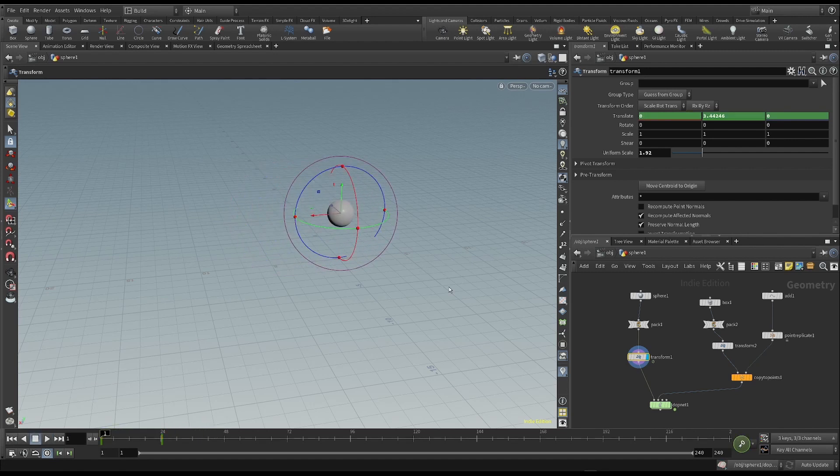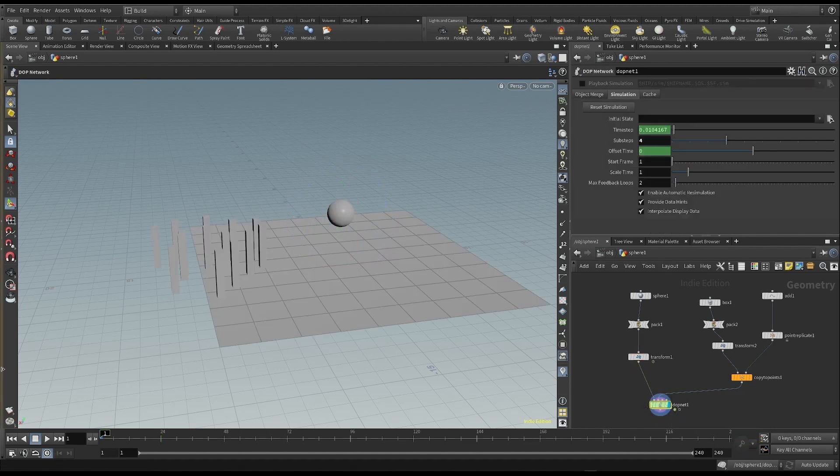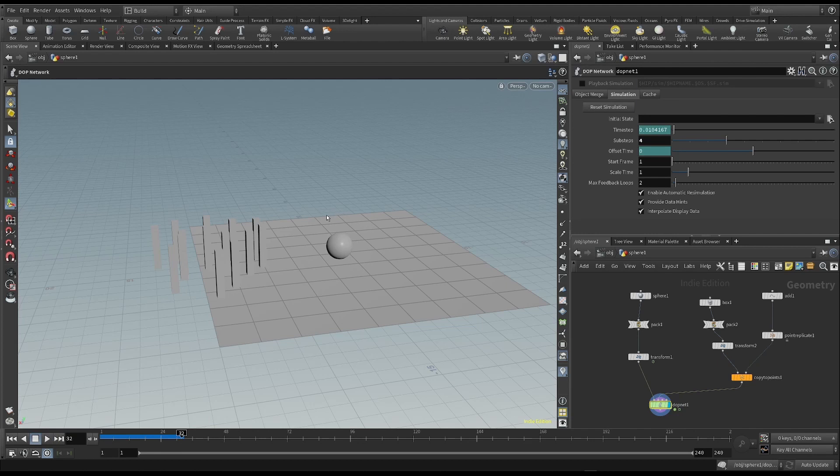But let's see what happens if I turn on the visualization of the Dope Network. Nothing really changes in the simulation. In other words, the sphere is only affected by the force of gravity. But why does this happen?